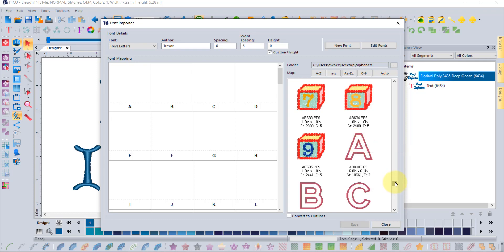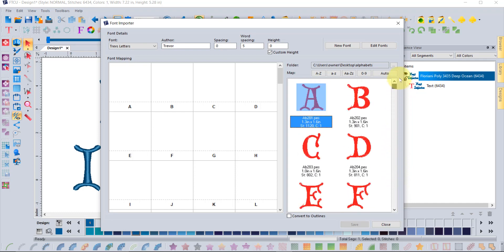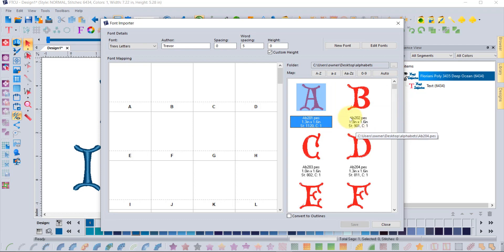Scrolling back to the top of the list, you can click and drag letters over to the left side where there are empty spaces to associate embroidery designs with keystrokes on your keyboard — letter A, letter B, and so on. You can drag them one at a time, but if they're organized A, B, C, D, you can use the mapping buttons to do it quickly.